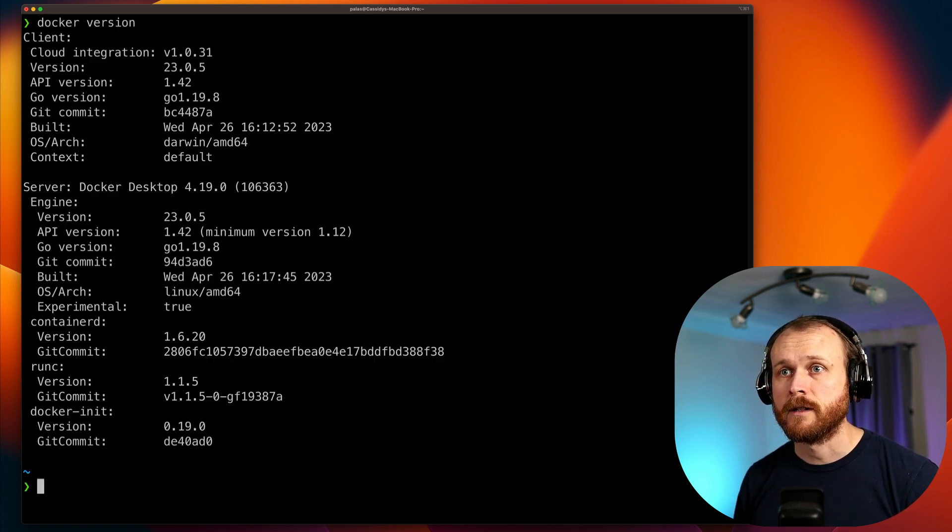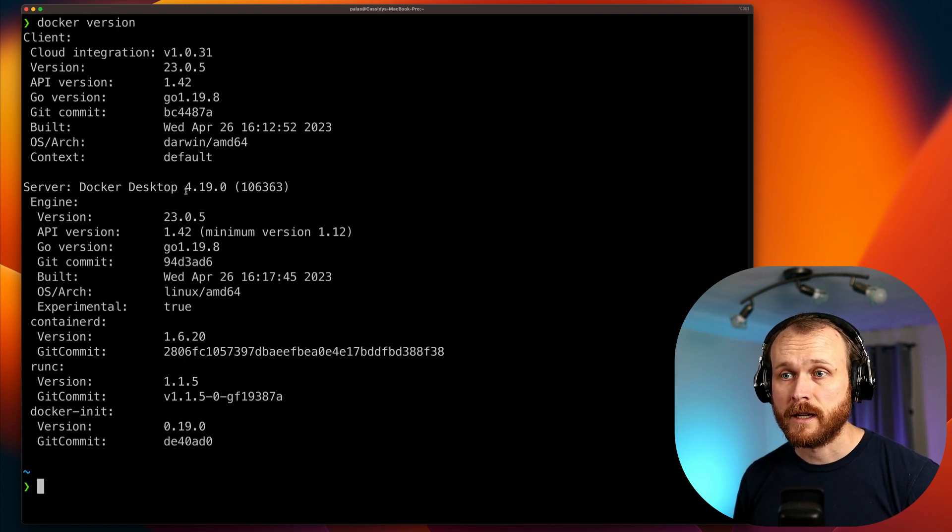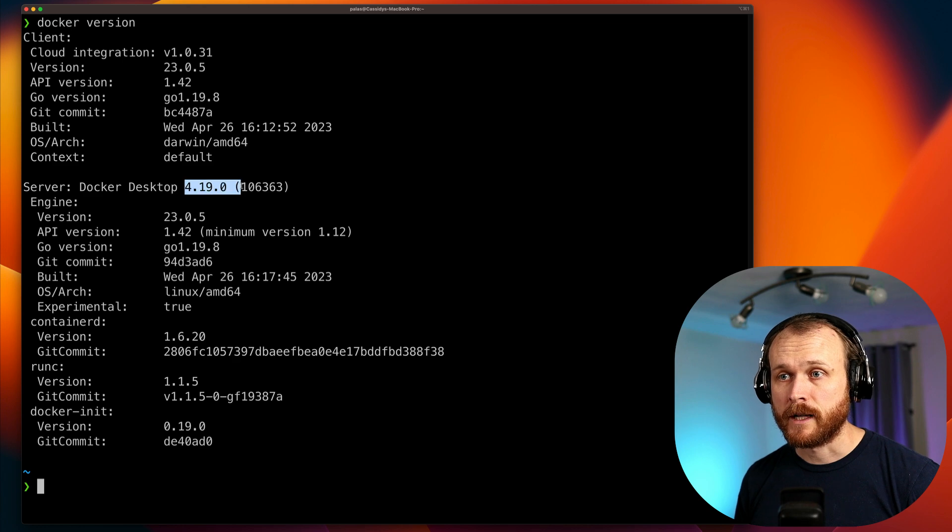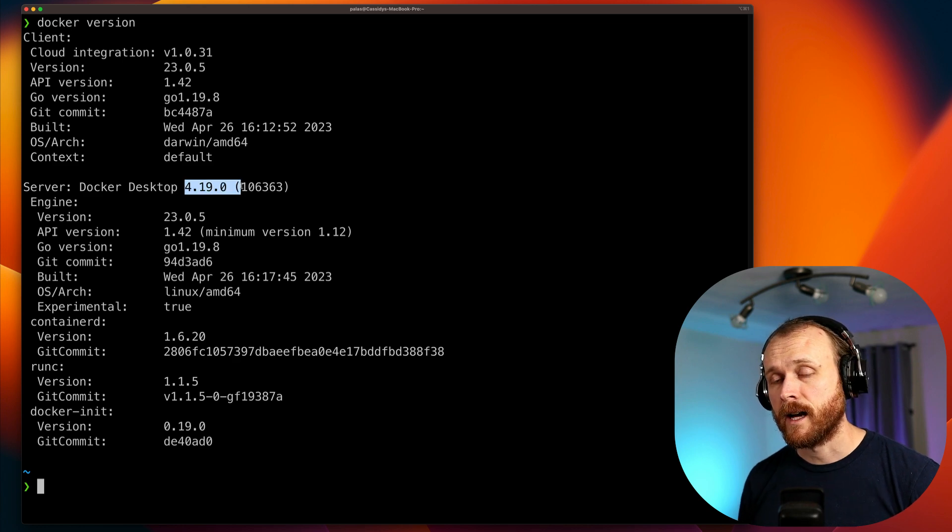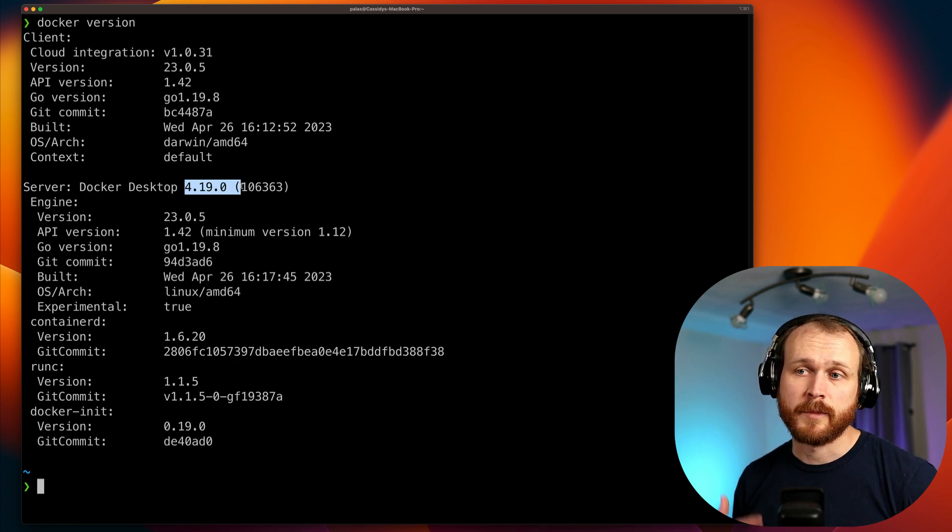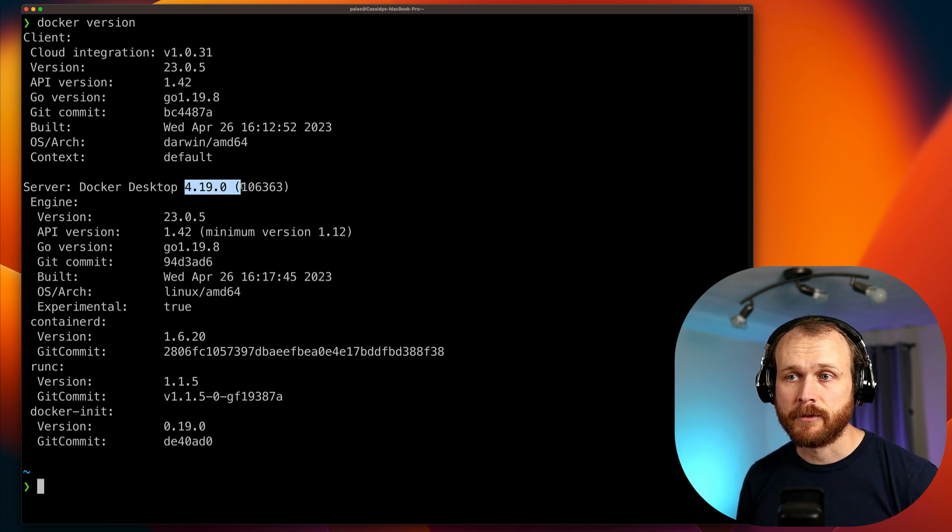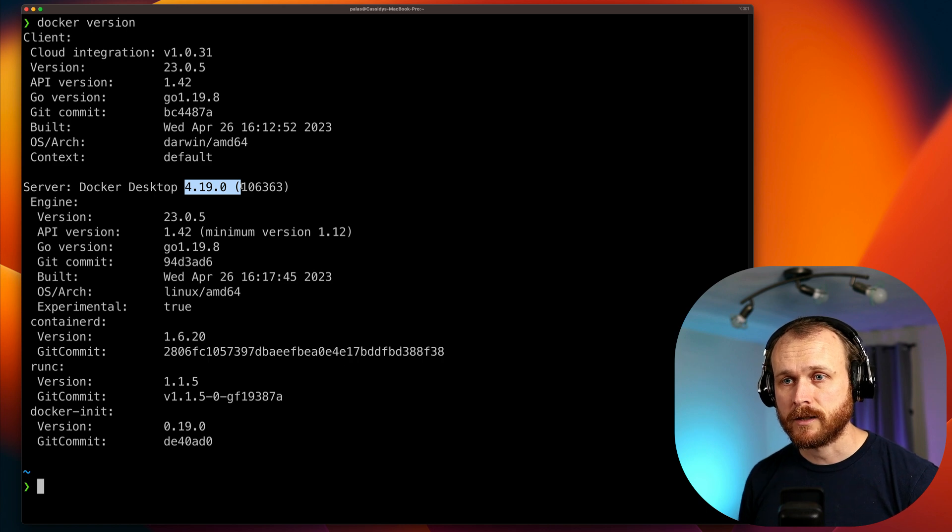The first way that we can interact with Docker Scout is via our command line. So I've got a terminal up here. First, you'll want to check that you have an up-to-date Docker version. So I'll do docker version. As you can see, I'm on version 4.19. Docker Scout has been in the CLI since version 4.17, so I'm good to go here.